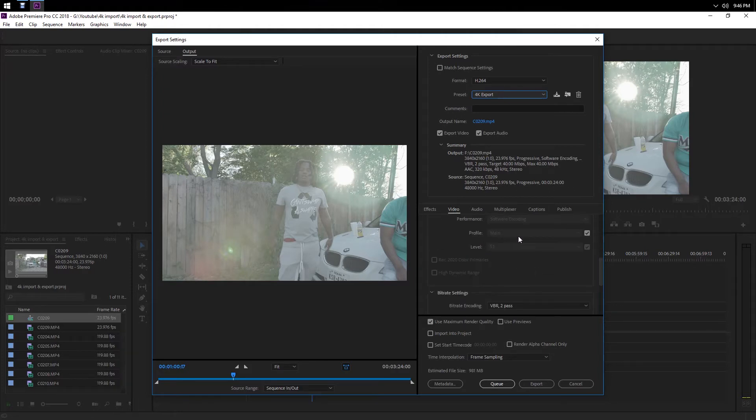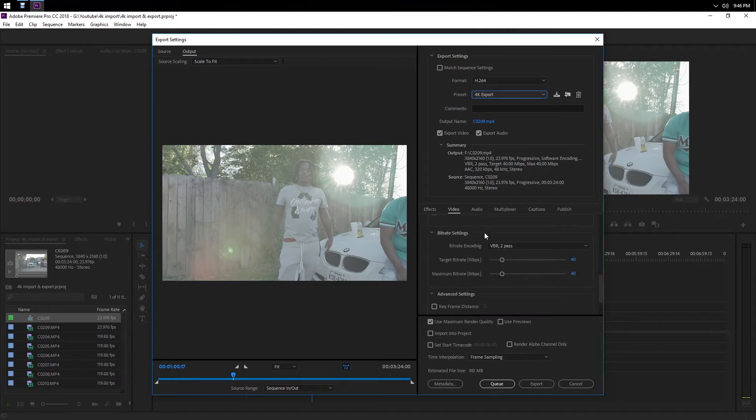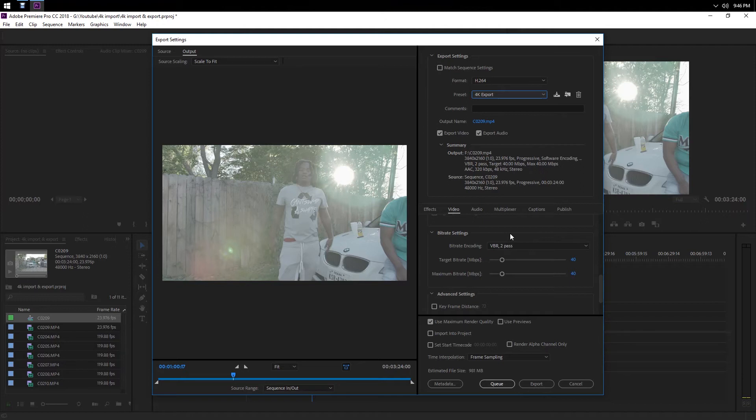Profile Main, Level 5.1, and the bitrate settings I always do two-pass whenever I'm uploading 4K footage or the final version of a video, just so I can get the best quality out of it.